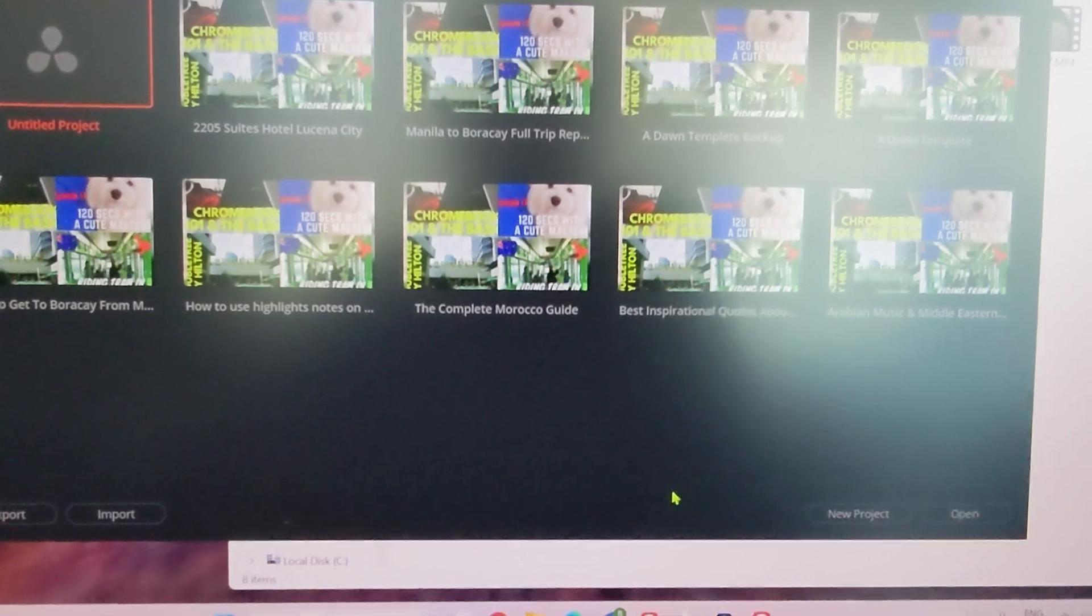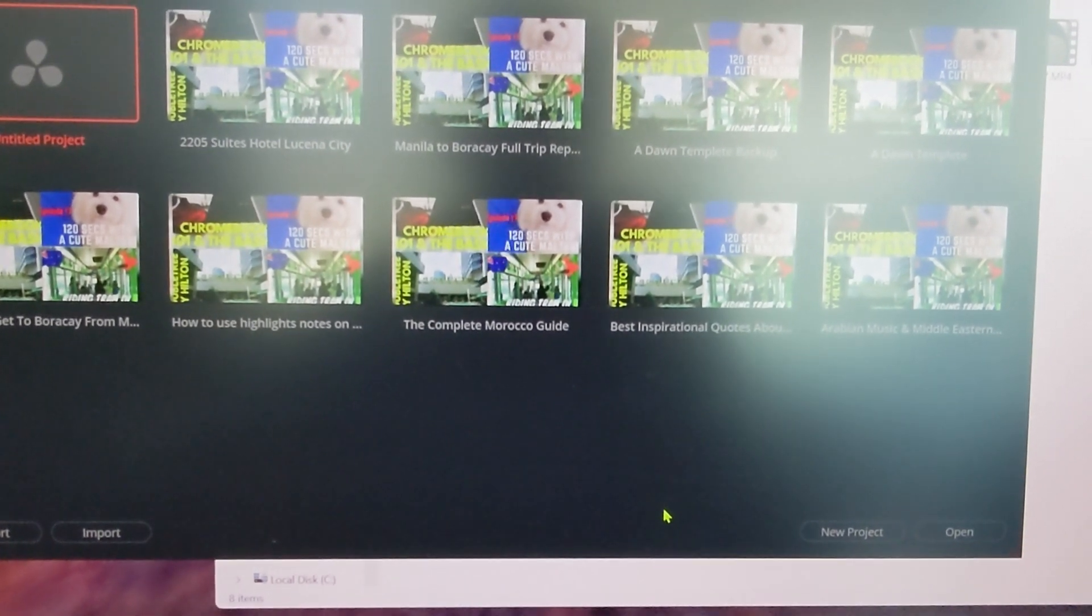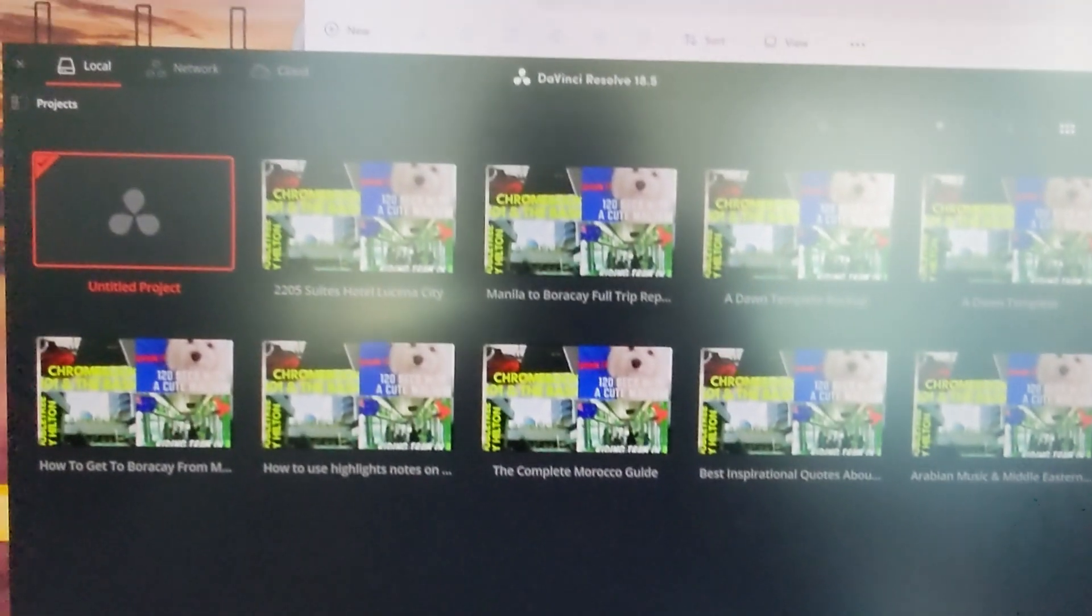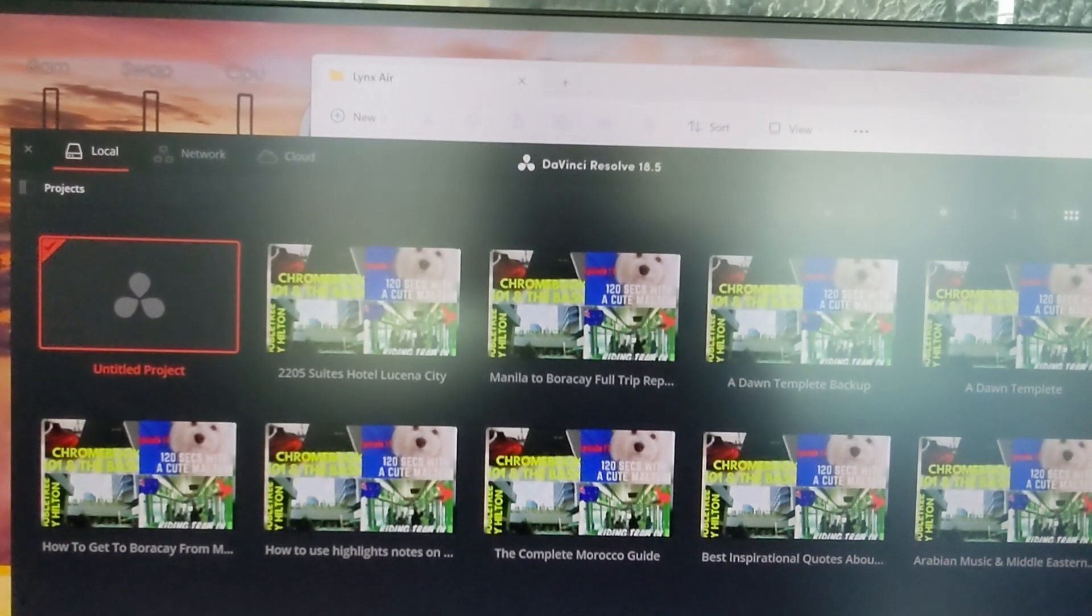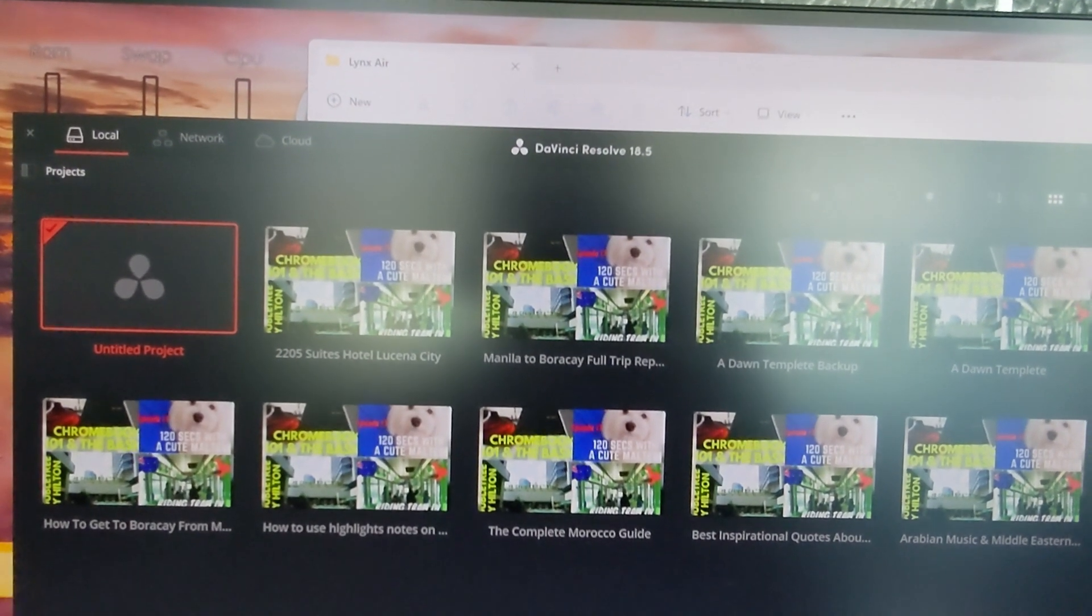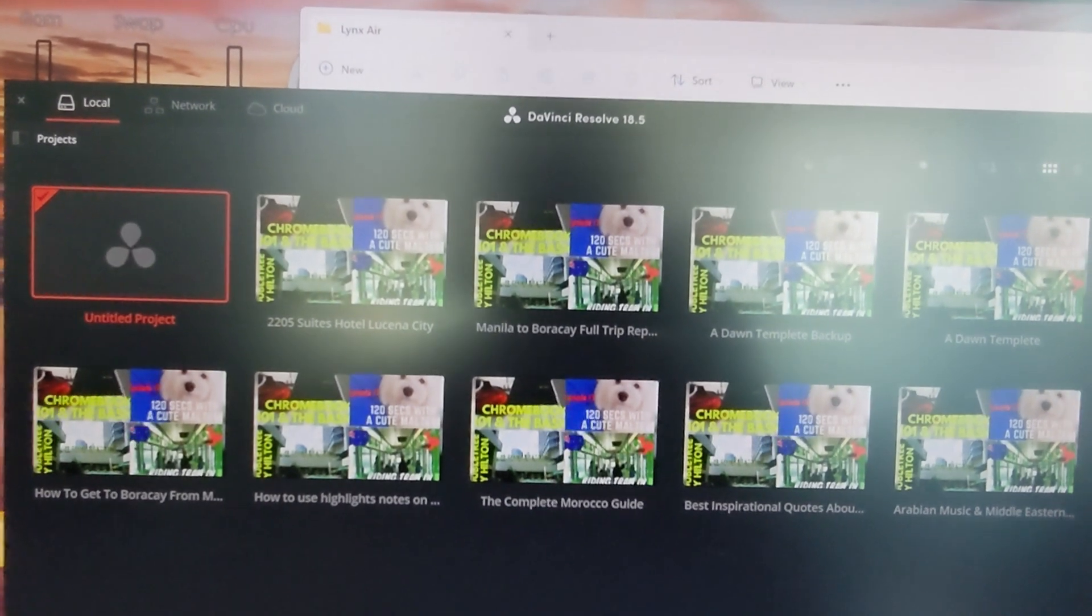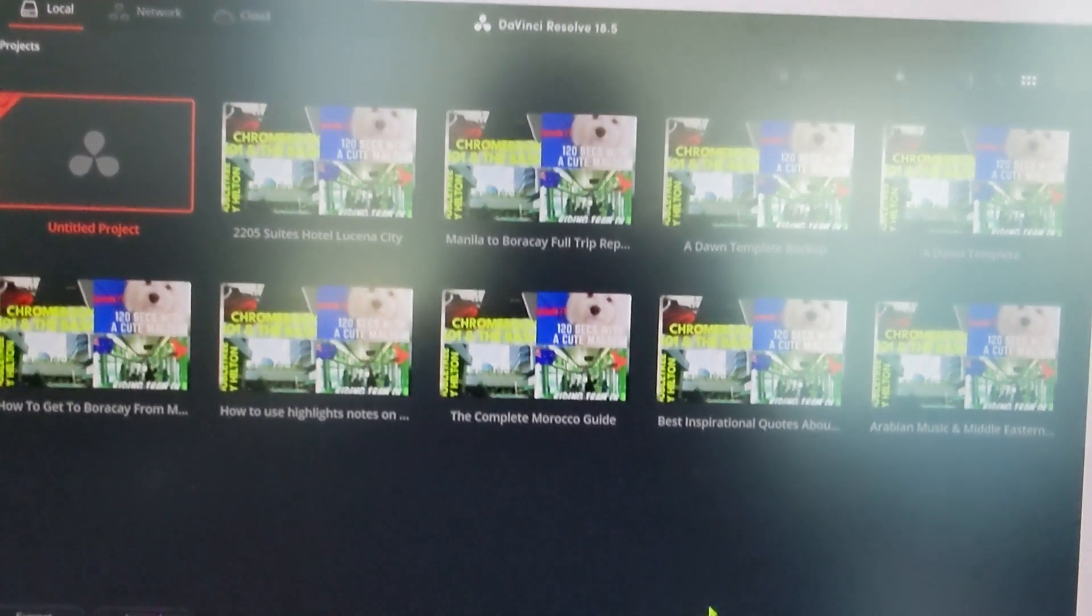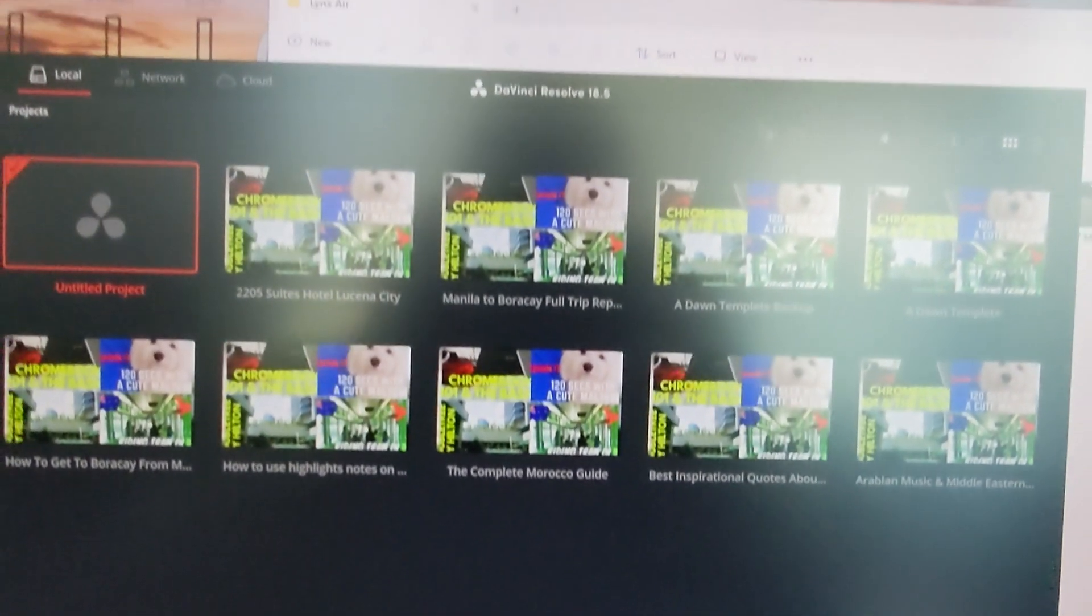For the next DaVinci tips and tricks video, I'm going to put a link on the screen and I'll see you in the next video. Thank you for watching.